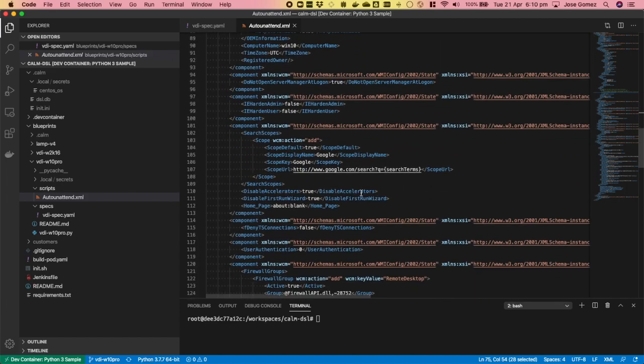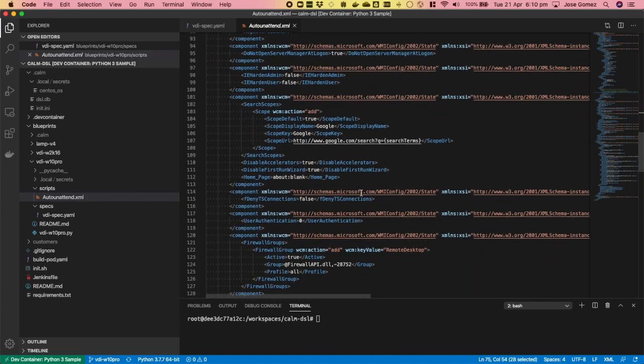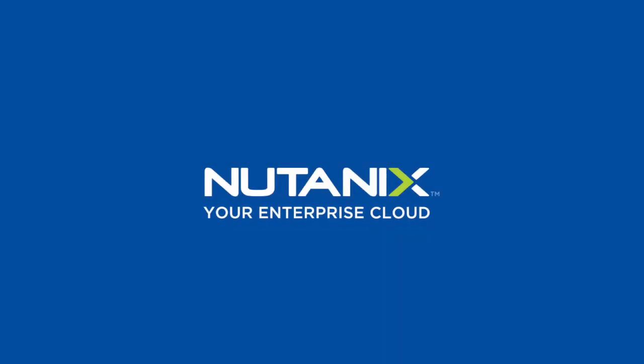If you want to know more about Nutanix Calm, visit our website, Nutanix.com.